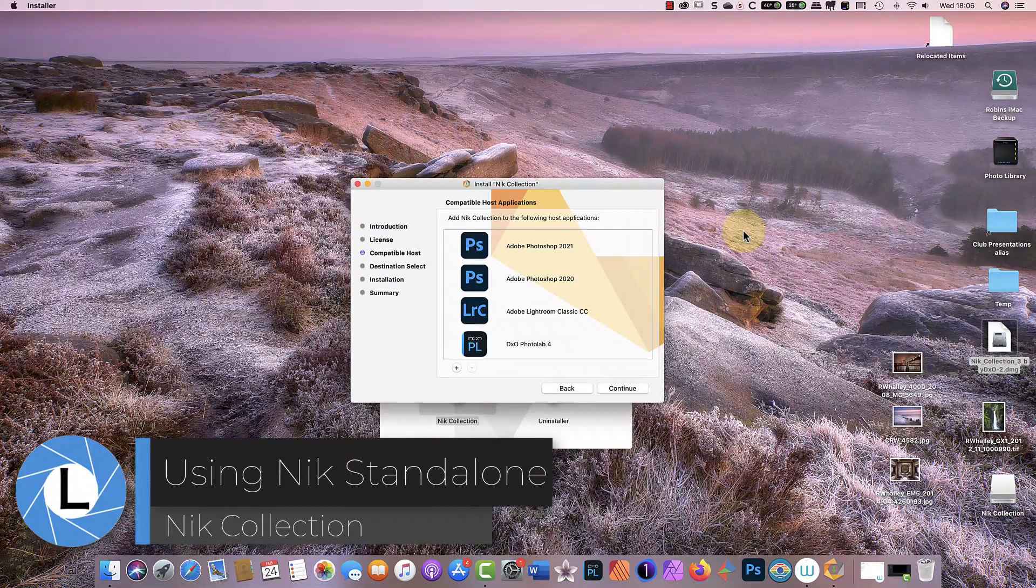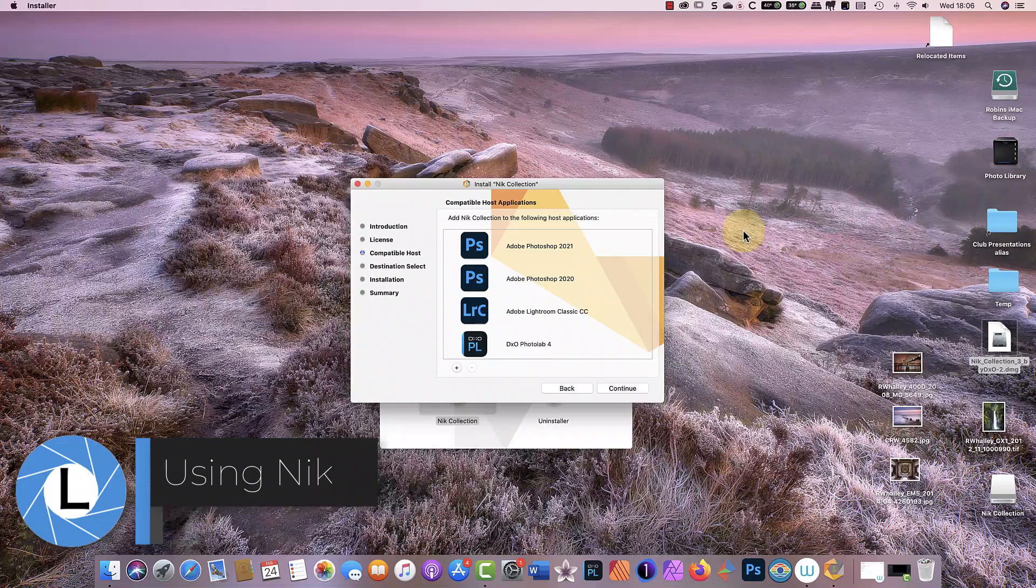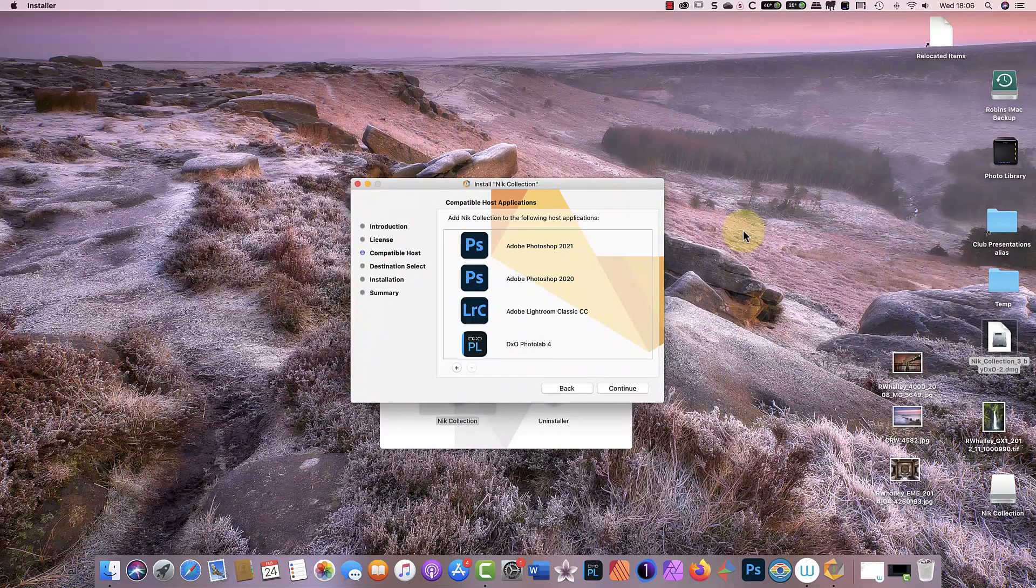Today I'm looking at using the Nik Collection as a standalone photo editor rather than as a plugin. It's something I've covered in the past, but not in detail.